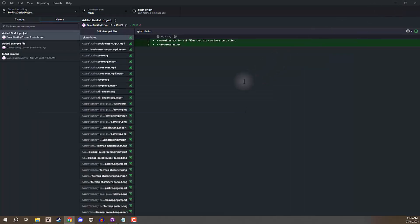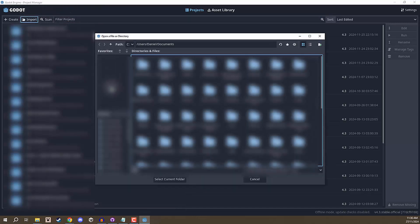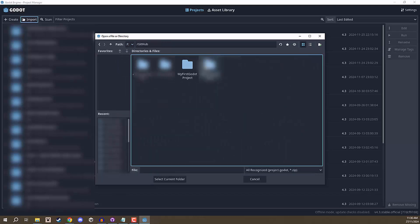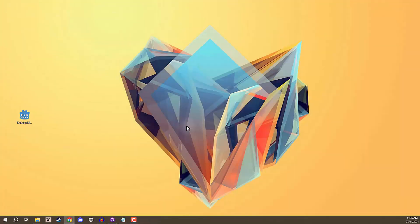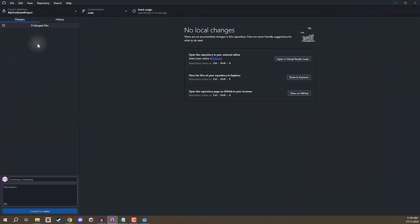Now let's go over actually opening up this project in Godot, because we just copied over the files. If we open up that project, it's still going to open up the original. Here I am inside of Godot. I'm going to click on the Import button and navigate over to my GitHub folder. I'll go to GitHub, then My First Godot Project — which is our GitHub repo — and click Select This Folder, then Import and Edit. That is then going to open up that Godot project. So now any changes we make to this project, if we go over to GitHub Desktop, they should appear over here in the change list.